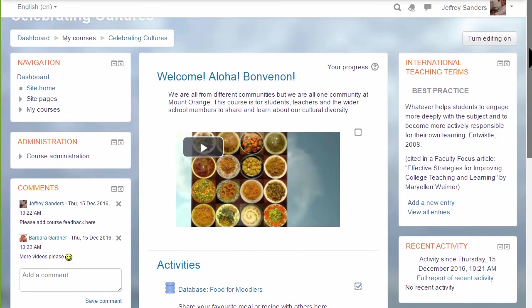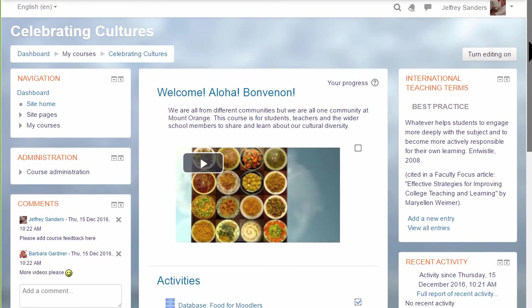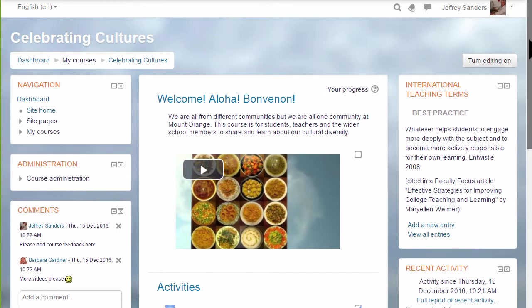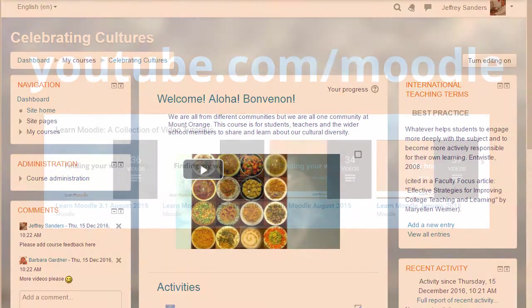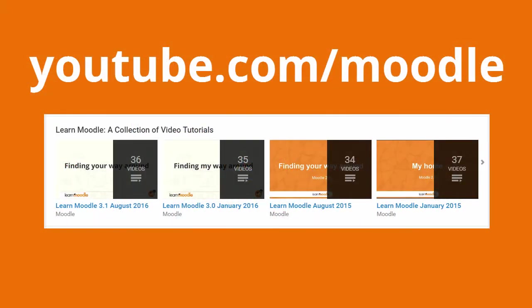If your organization's Moodle site has a navigation and administration block instead of the nav drawer, ask your admin to help you find tutorials suitable for your Moodle site from our Moodle HQ YouTube channel.